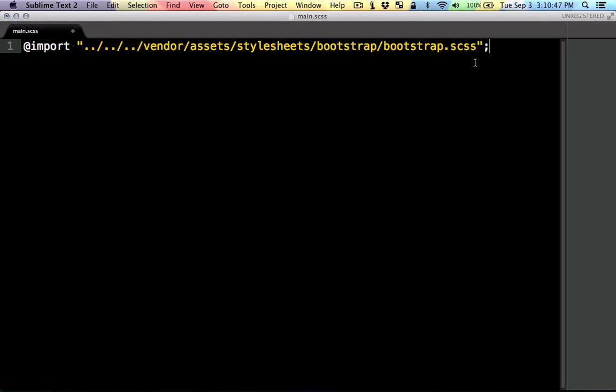Now I'm doing it this way because I want to have access to all the mixins and pretty much everything that bootstrap has to offer. You could have done it the other way by including in the applications.css, but I found this way will give me more flexibility. So let's just do an example and let's see if it works.